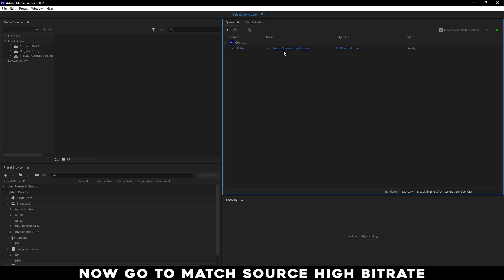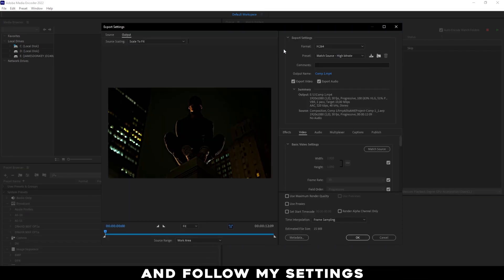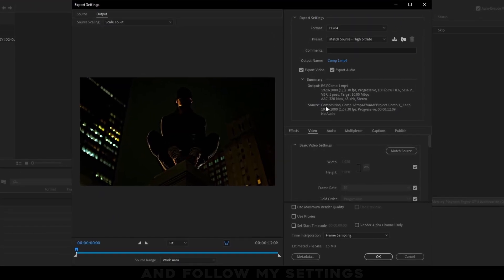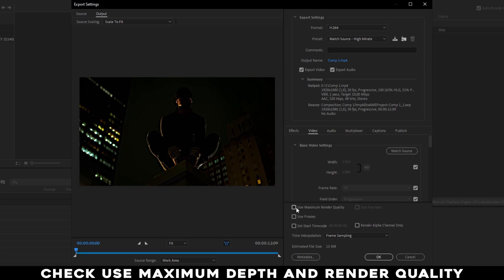Now go to Match Source High Bitrate and follow my settings. Check Use Maximum Depth and Render Quality.